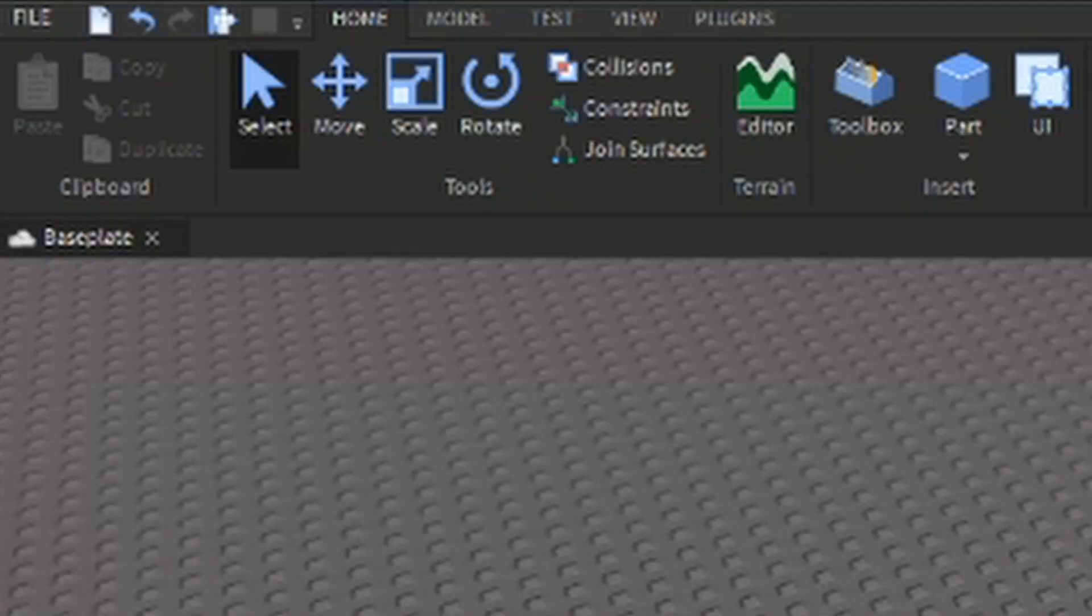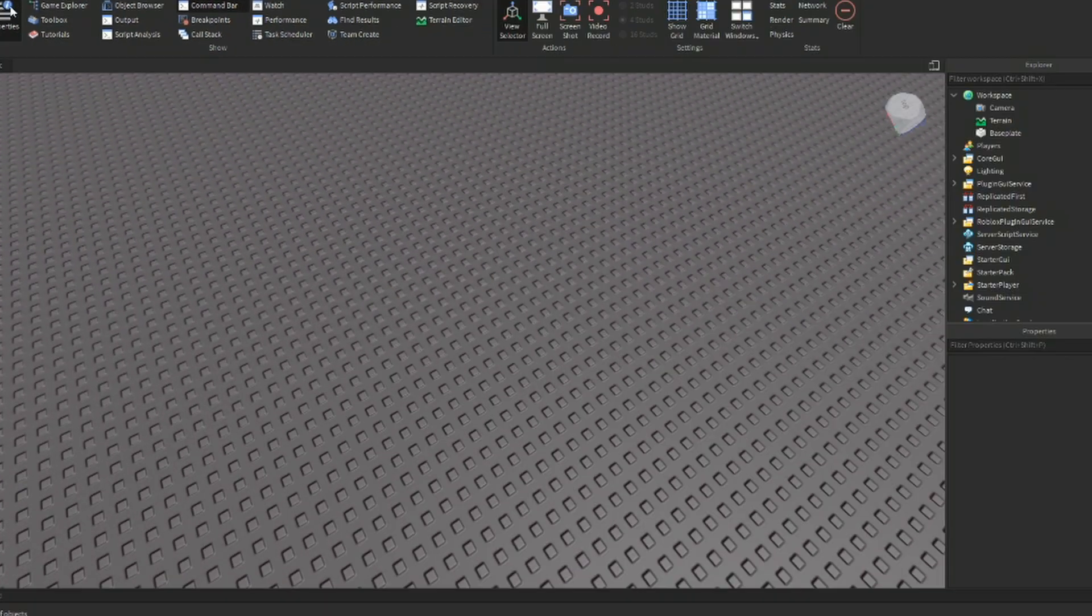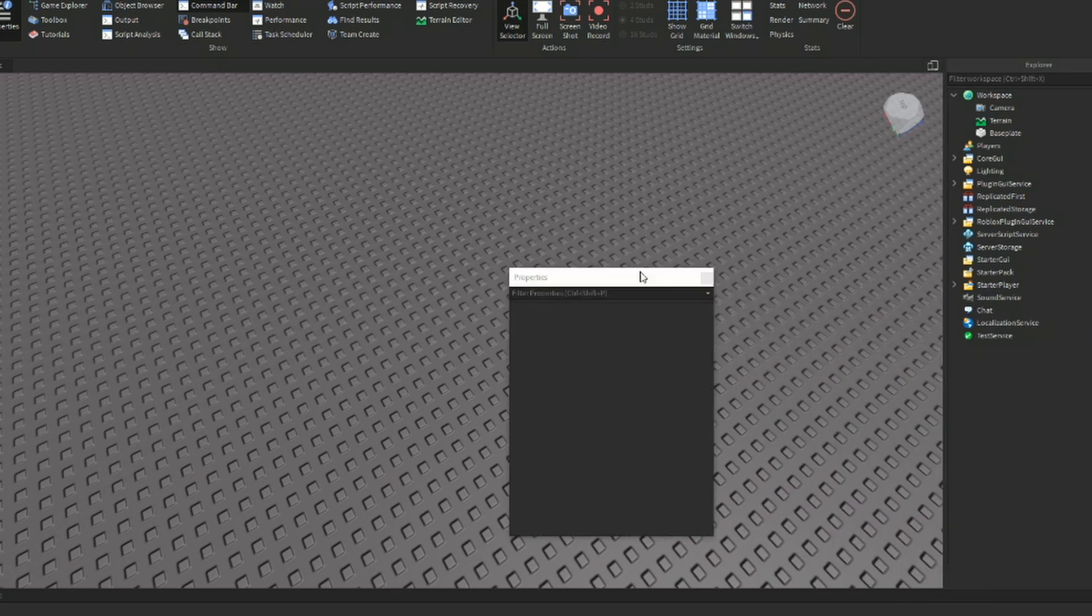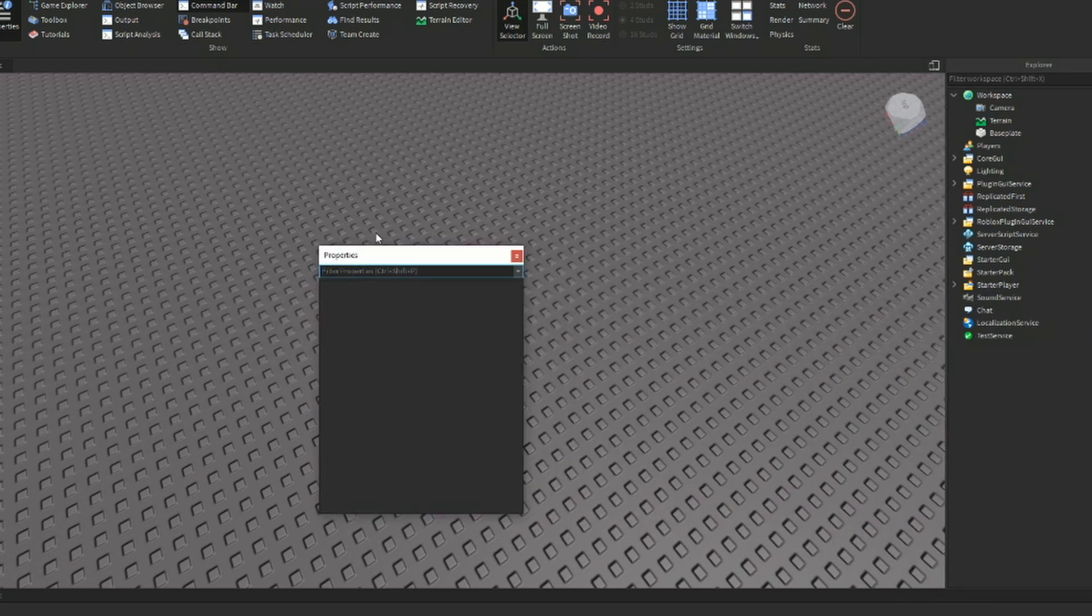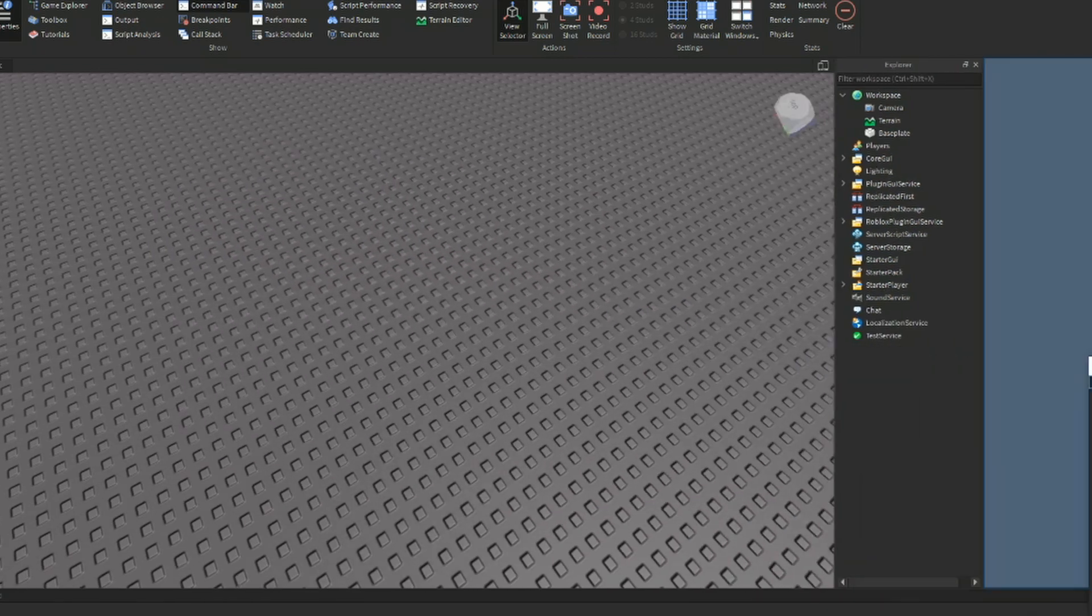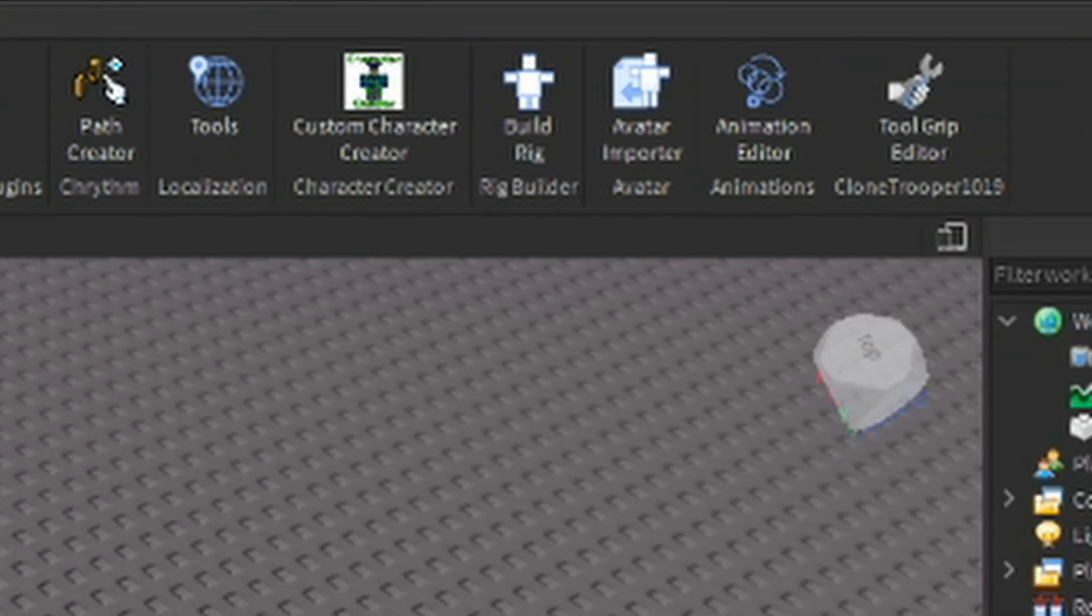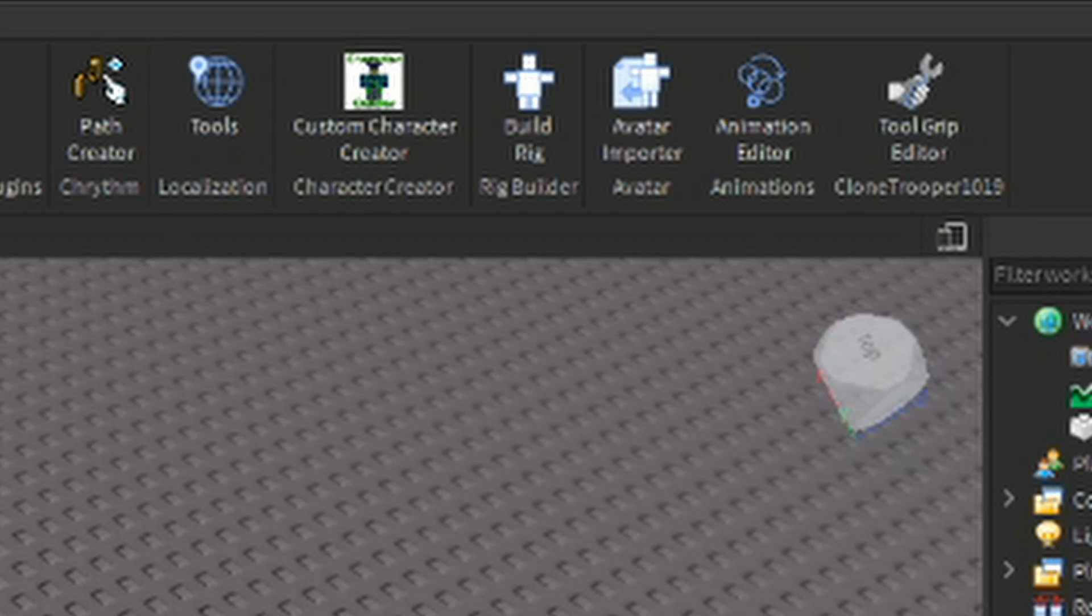All of which can be moved around and organized on the screen any way you like. For example, enabling the properties window will open up a window that allows you to edit selected objects. You can move it around by clicking and dragging on the top part, and it will embed itself in the main window if you put it near an edge. Finally, there is the plugins tab. By default, there are a few plugins already, but you can find more in the toolbox under the plugins section. The animation editor plugin will get its own dedicated video.